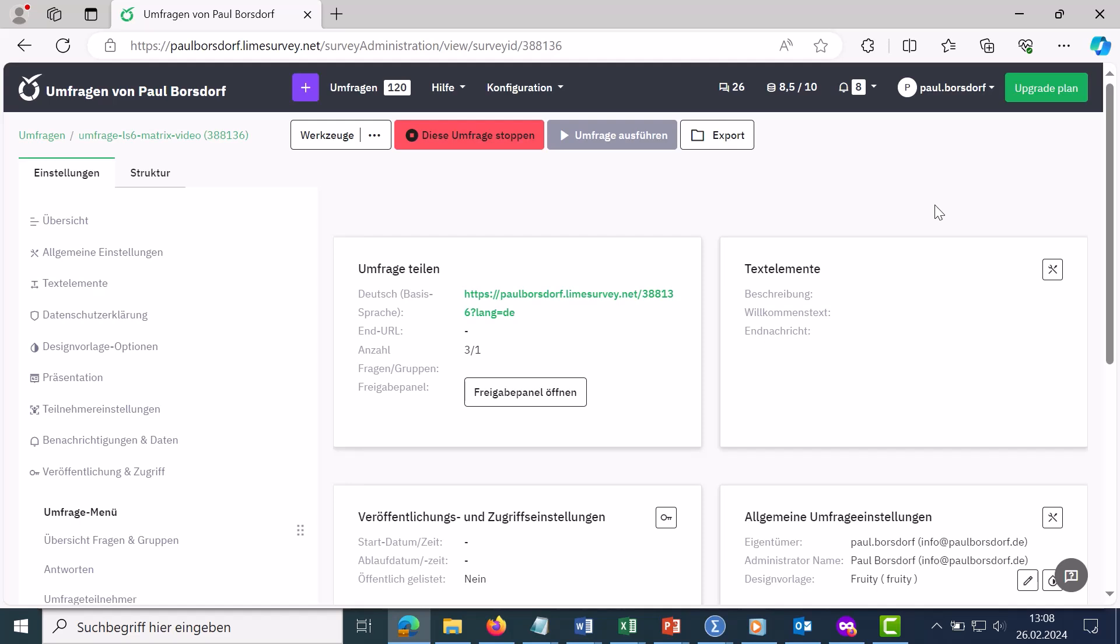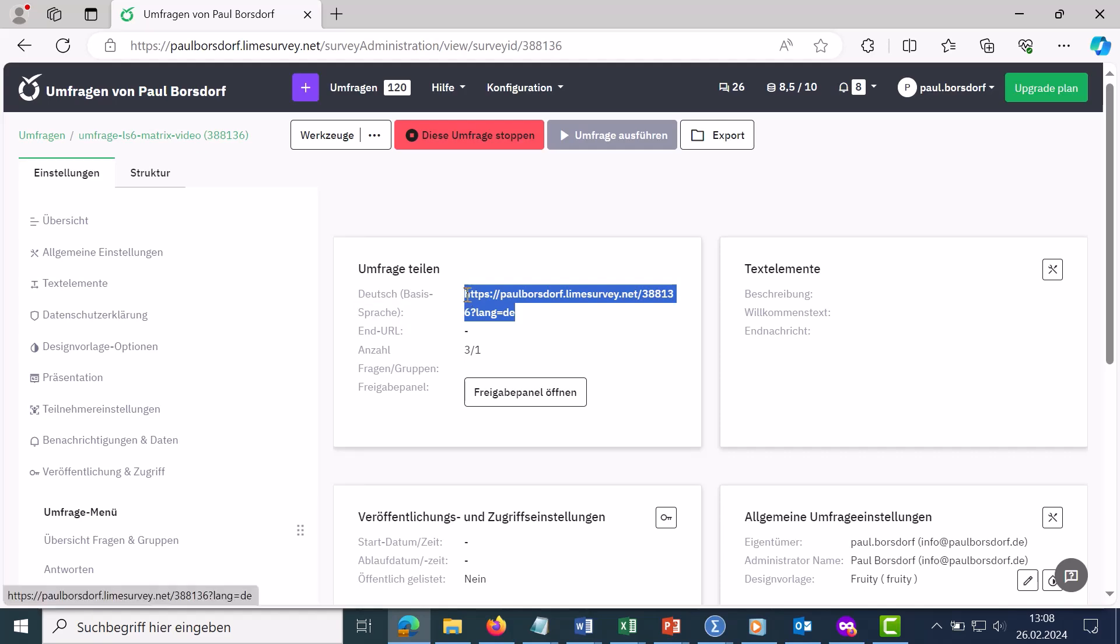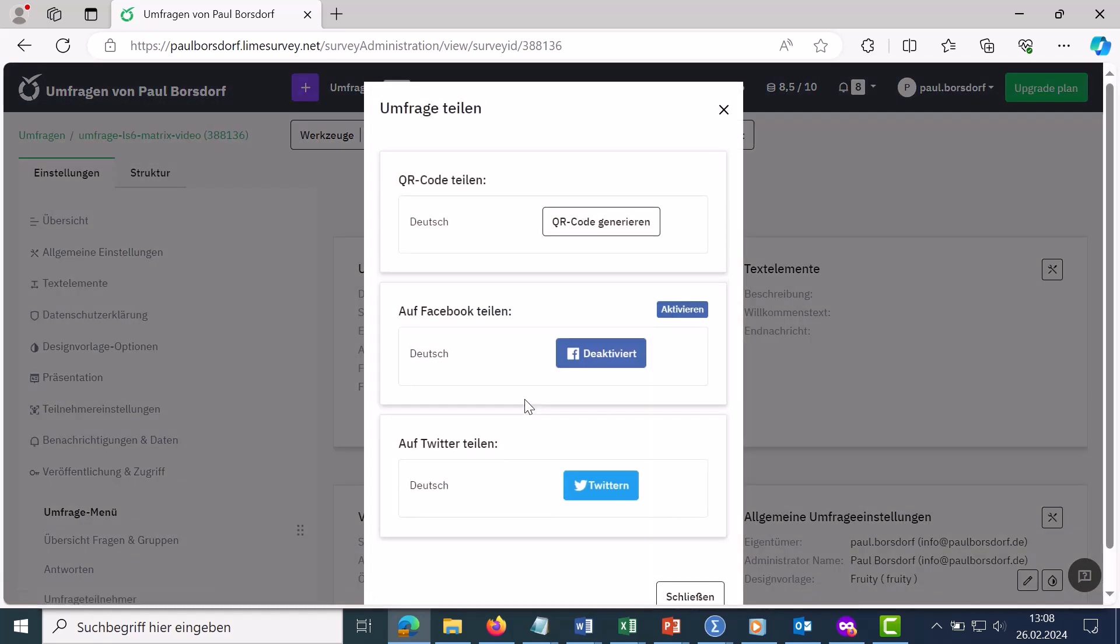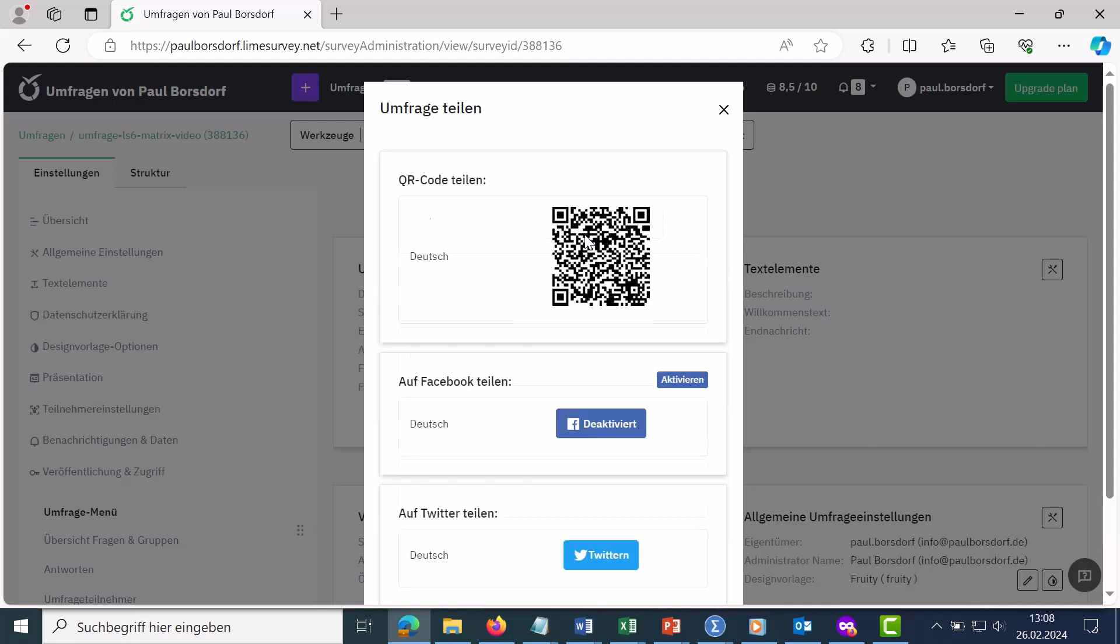There are now two ways you can invite participants to the survey. The simplest variant is to simply copy this link here and then forward it to the respondents. Alternatively, you can click on open sharing panel here and then generate a QR code, which the respondents can then use to take part in the survey.